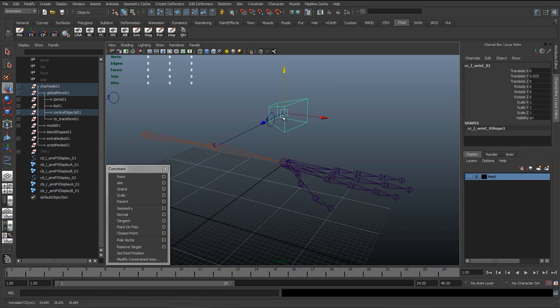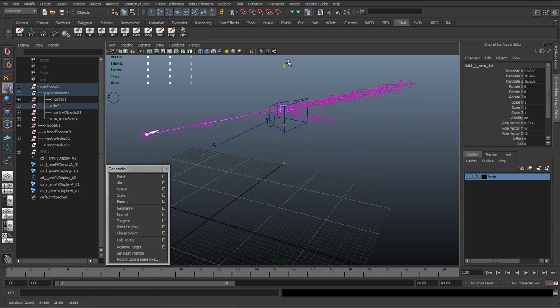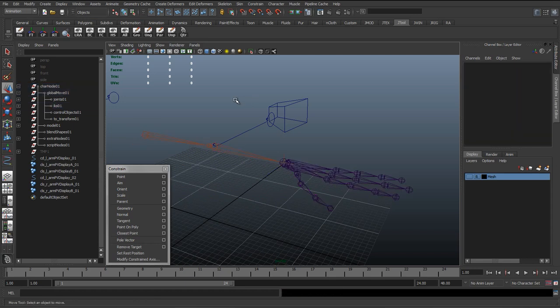Basically the constraint radios information over and basically goes to the IK handle, "You need to move up 5 in Y." So it's not parented to it, it's not connected in any way—it's just one control sending over information.